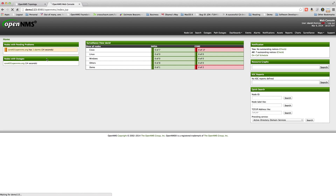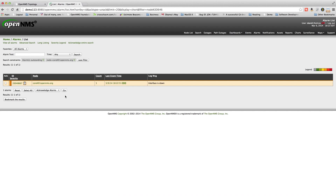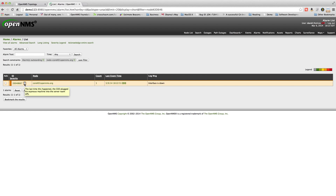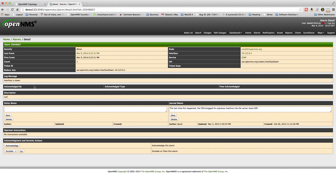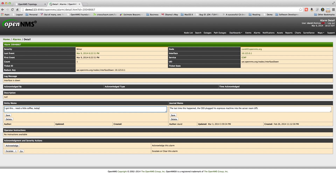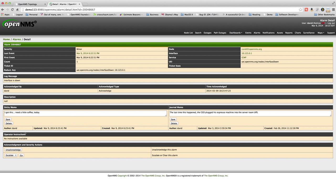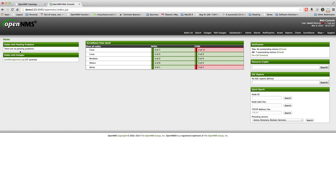So we will click on this alarm. I see that there's a journal note from before that says the last time this happened, the CEO plugged his espresso machine into the server room UPS. I'll take this one. I need a little coffee today. Let's save there. Save this little note. Again, you can see the journal memo there. I'm going to acknowledge this. And if I come back to the homepage, you see there's no pending problems, even though I still have this outage.